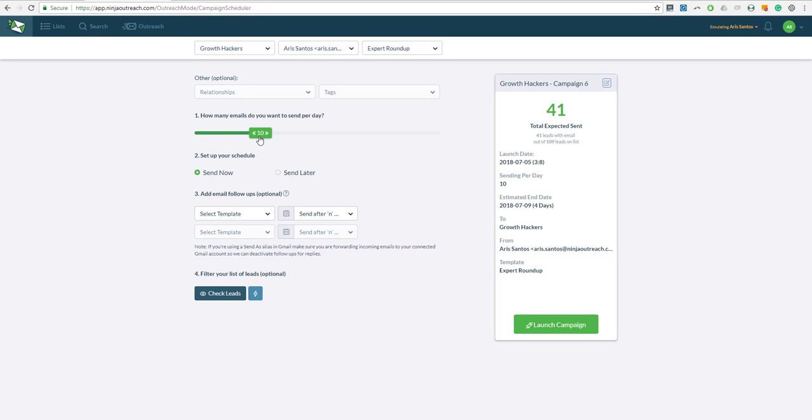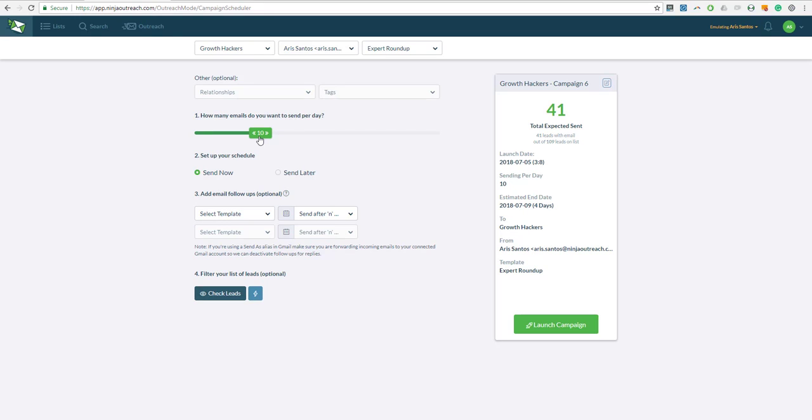Now I have here about 41 leads. Obviously you're going to need a bunch more leads than just 41. It's because 41 of them have an email address. The rest of them have their Twitter handle so I'm going to reach out to them manually on Twitter. But for those who have an email address, I'm going to send about 20 emails per day so this campaign should finish in two days.